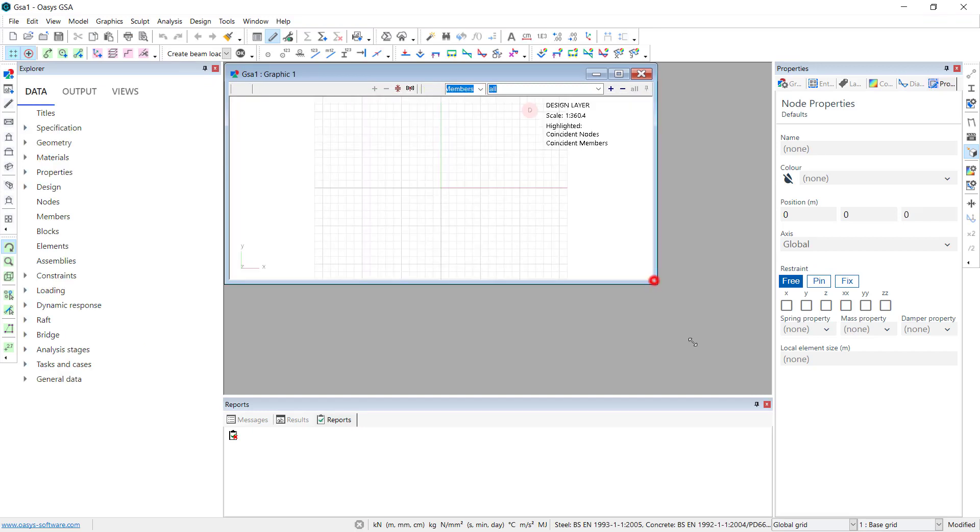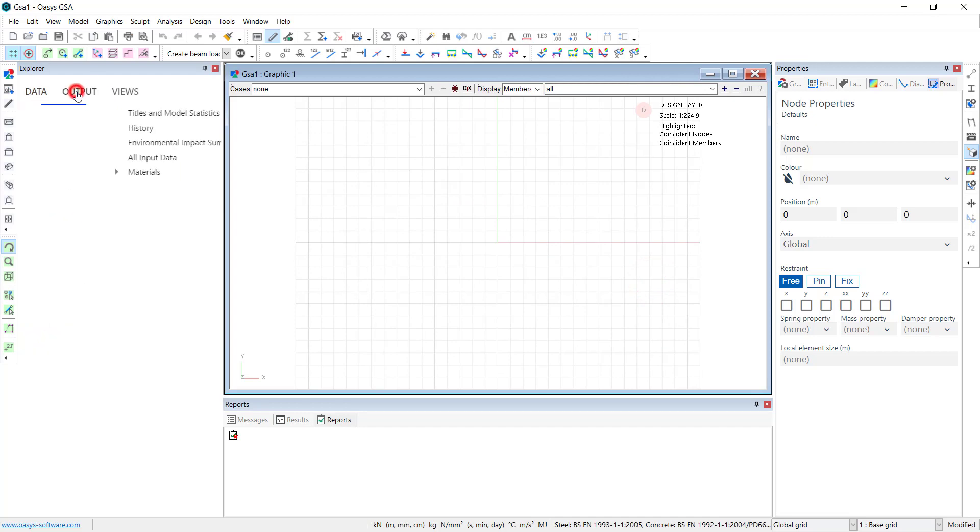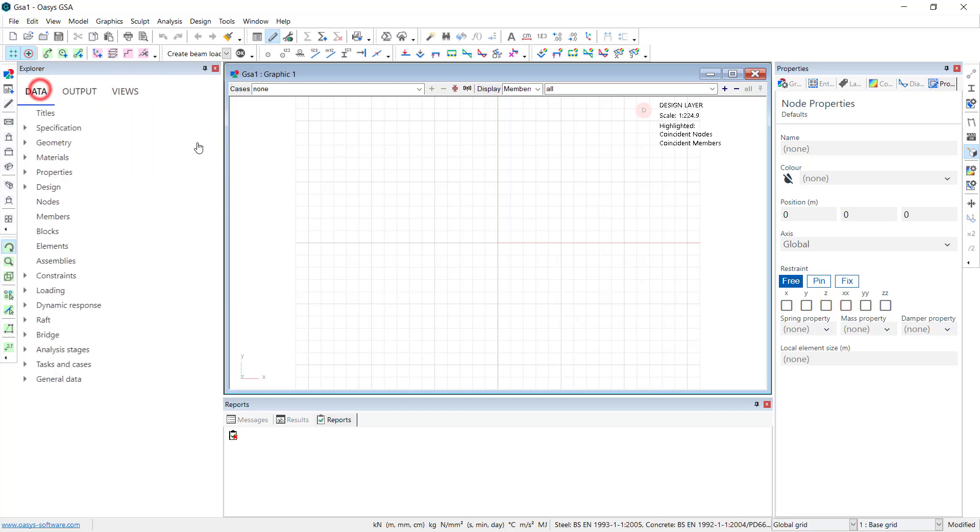So here we have the graphical view where we can see things, the data explorer where we can access all the model information, output results, saved views. Also in the properties pane over here, access information about the elements and the views and so on. We're also in the design layer where we'll be defining the values which create the geometry.